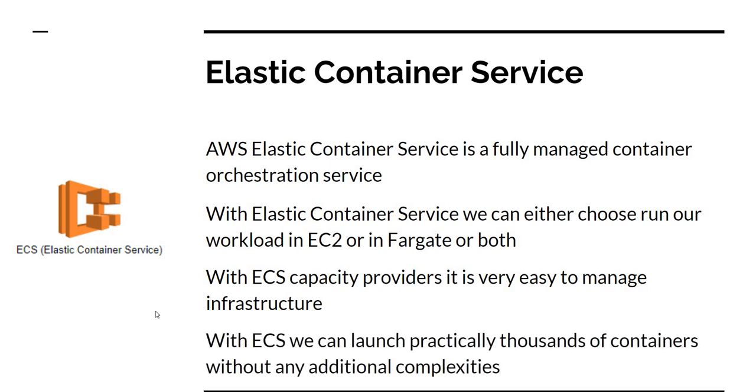ECS comes with the concept of capacity provider. With capacity provider, it's very easy to manage infrastructure. It's just configuring everything in capacity provider and it takes care of managing the infrastructure for you. With ECS, we can launch practically thousands of containers without any additional complexity. It's because once you configure the ECS cluster, after that, the ECS container service itself manages the starting as well as shutting down of containers. Plus when a container goes bad, starting another container and everything is done by Elastic Container Services. We don't have to manage any of this, which makes it really simple. Once we get into the AWS console in the next video, you'll see that it's super simple to configure Elastic Container Services. We'll get into a little bit more details when we get hands-on. But at a high level, these are the main features of Elastic Container Services.